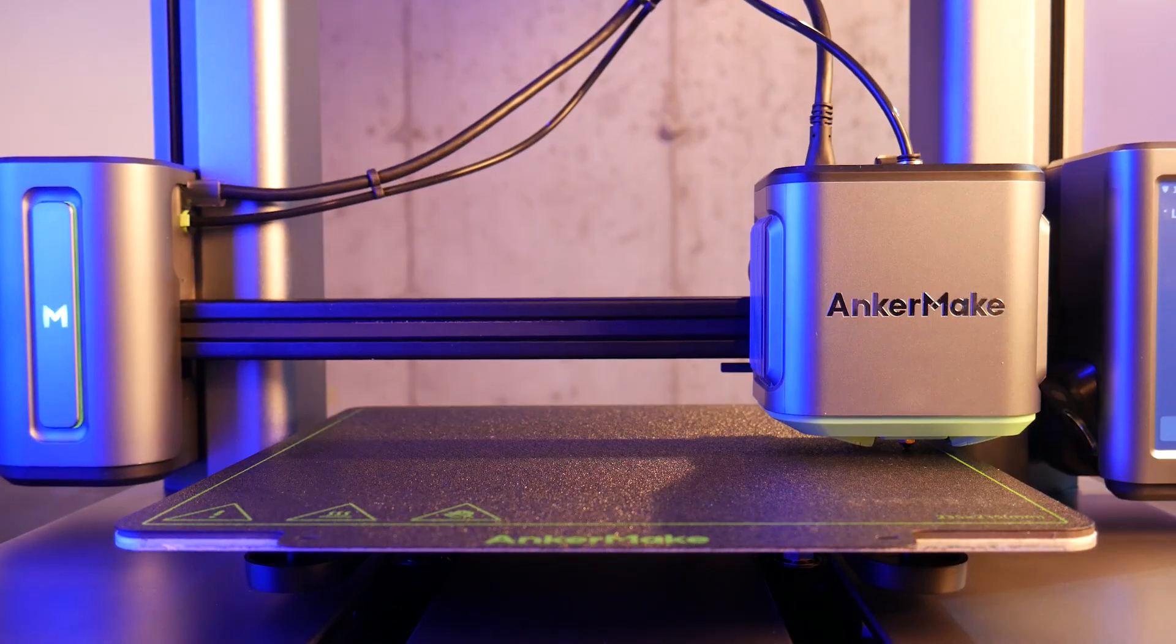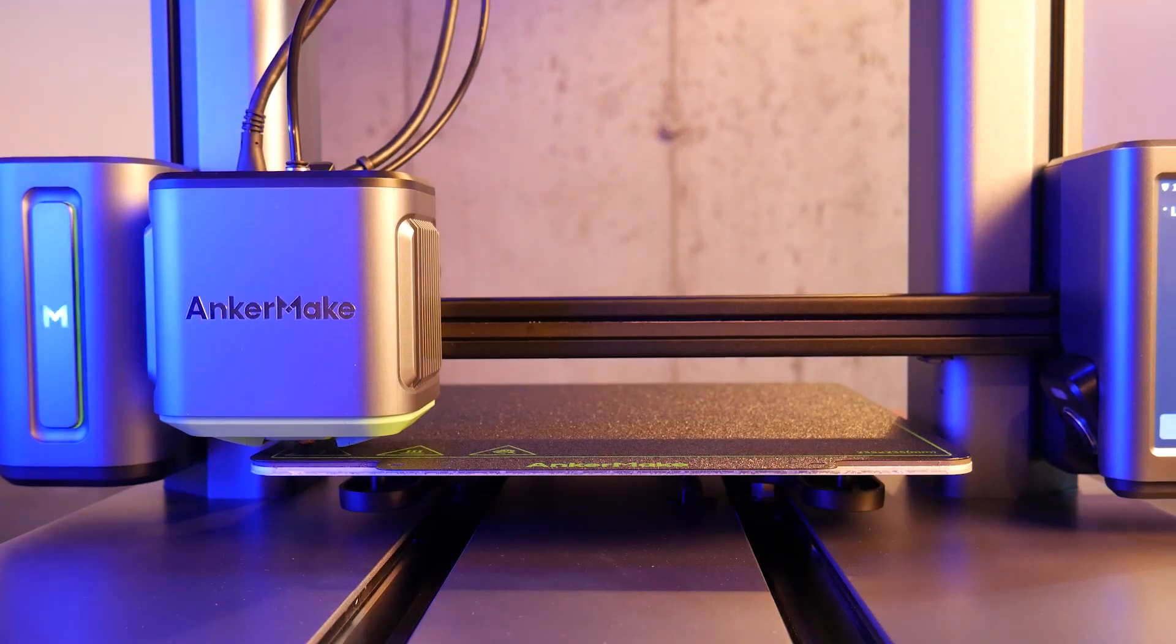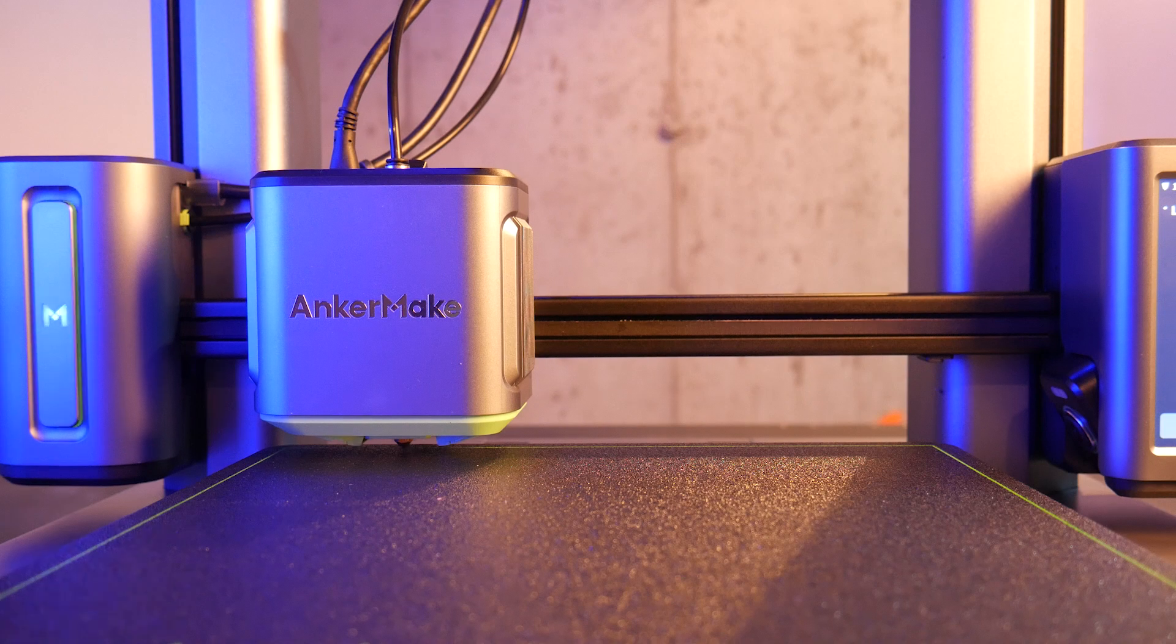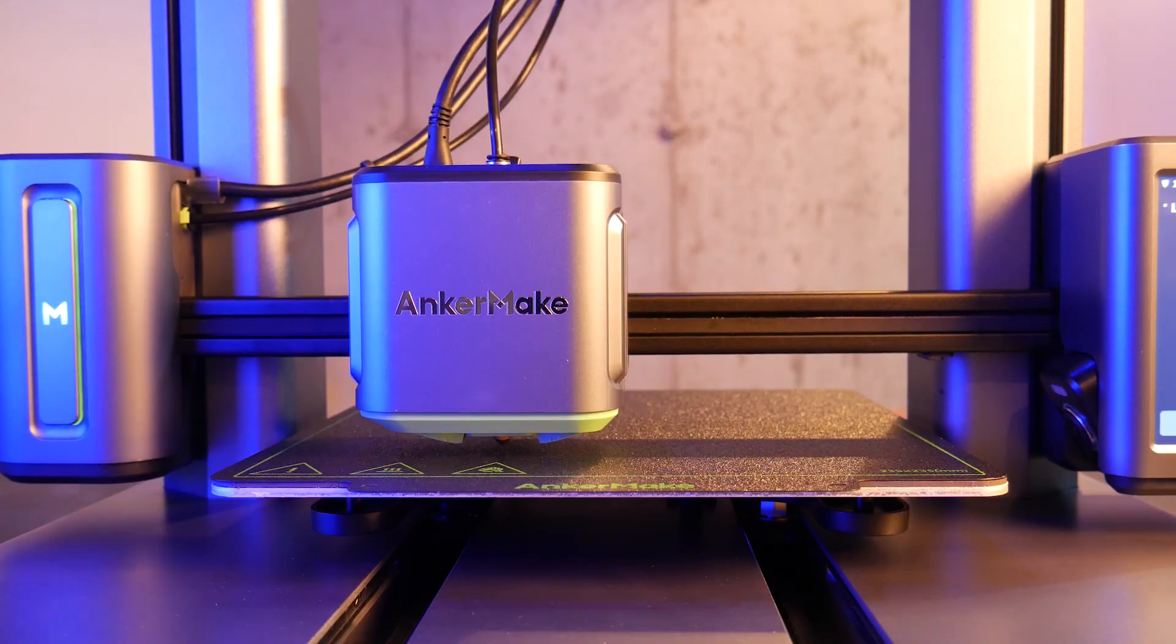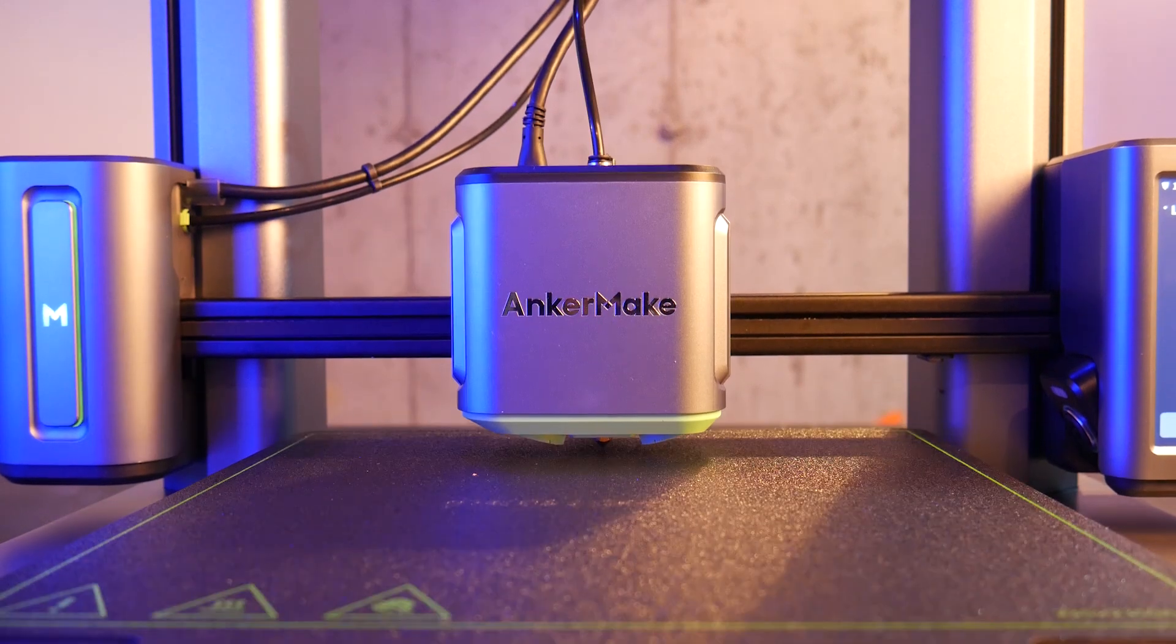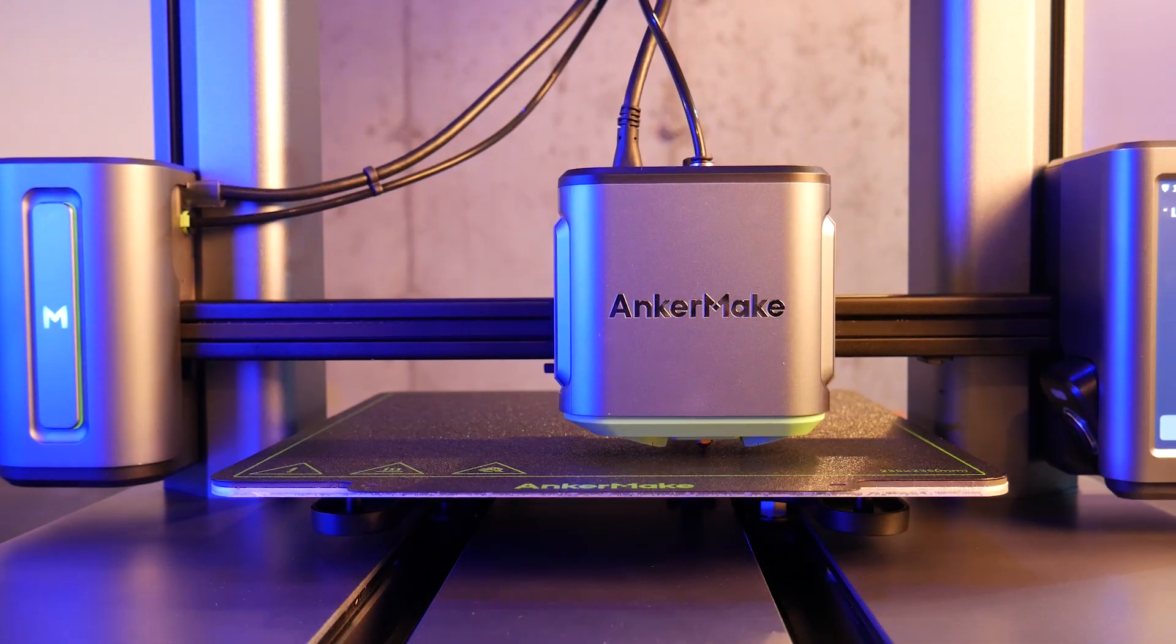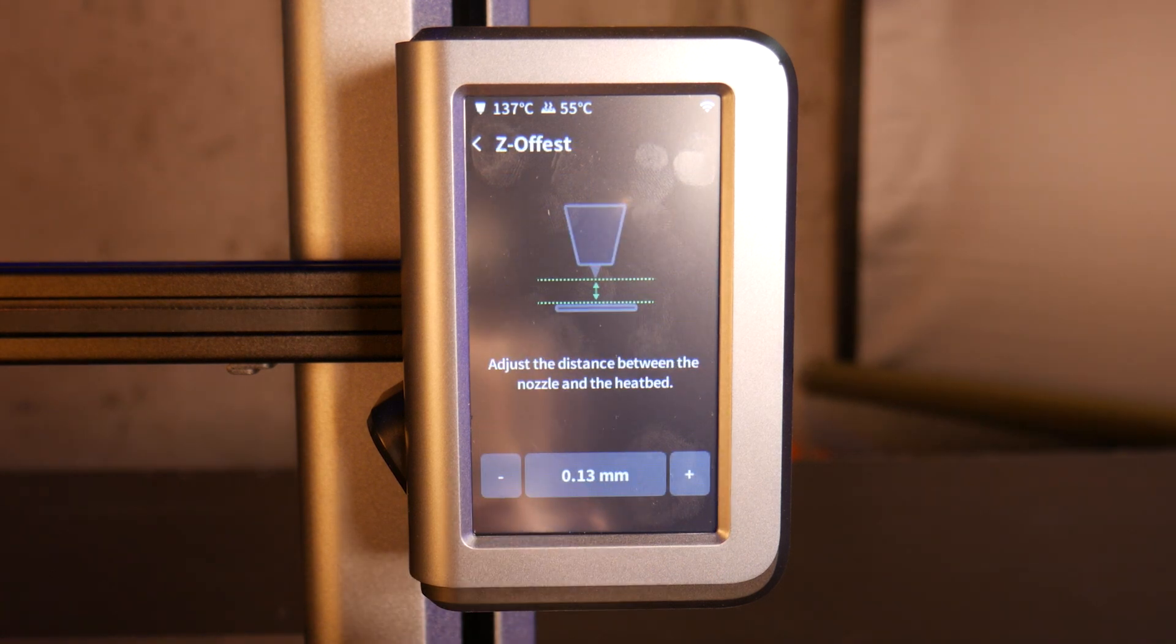Next we need to calibrate it and for that we just select bed level from the menu. The machine first levels the gantry to the bed using its dual independent Z-axis followed by a grid of probe readings using the nozzle to activate a strain gauge that the hot end is mounted to. This generates our bed mesh that compensates for any unevenness on the bed itself. Also we can set a Z-axis offset for our first layer here.